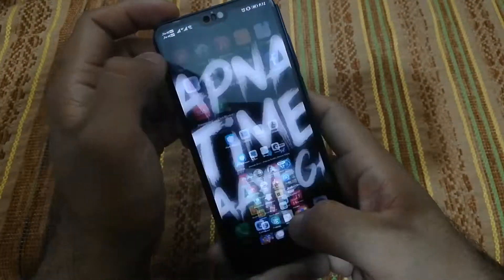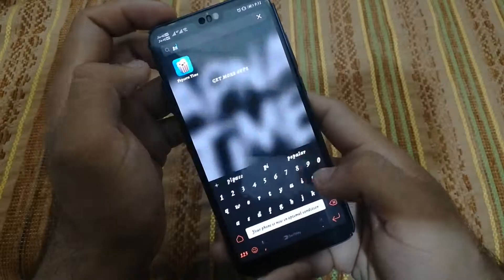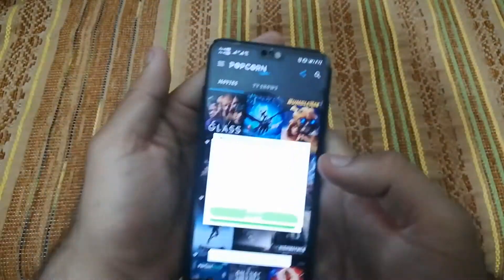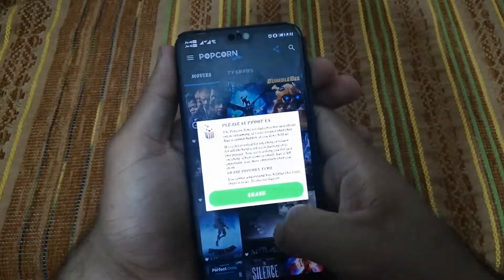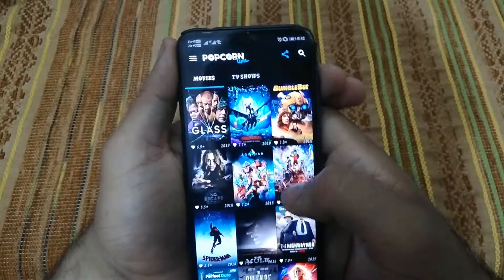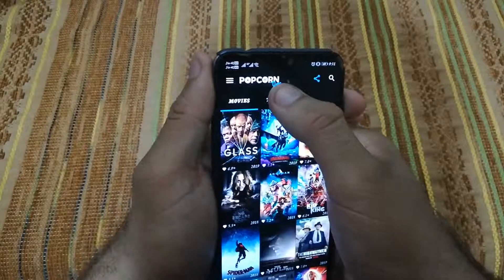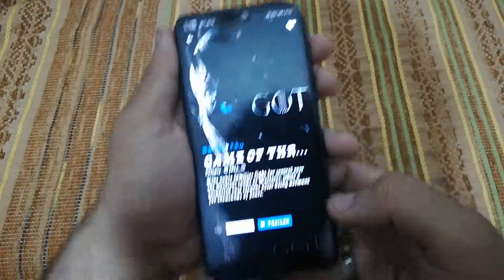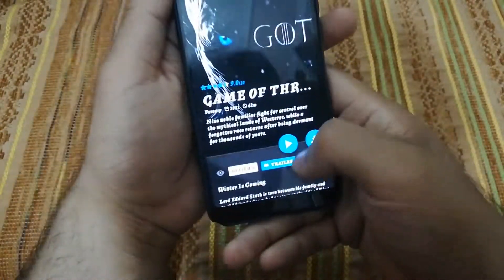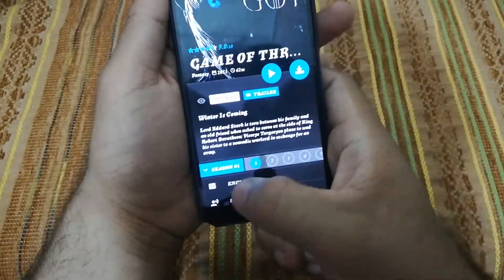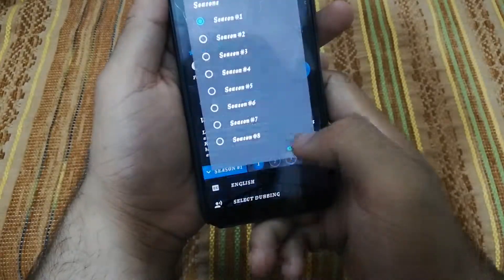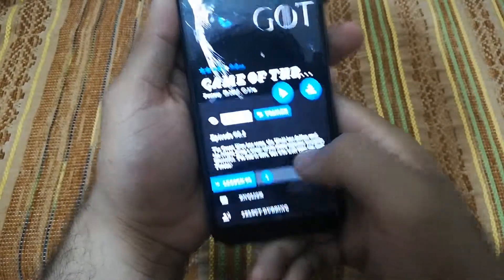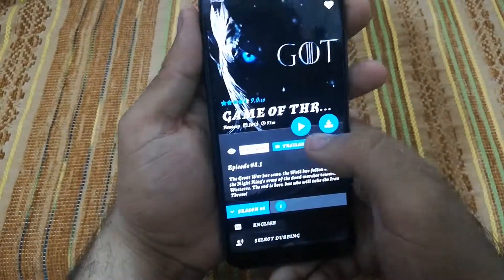Okay, let me show you. Now we will run Popcorn Time. It will come up like this — it shows Movies. Go to TV Shows, since we want to watch a TV show. Go to GOT. Here the seasons are listed, so you can see each season.